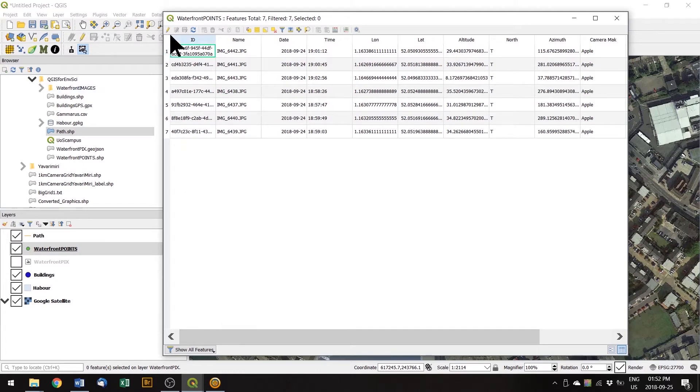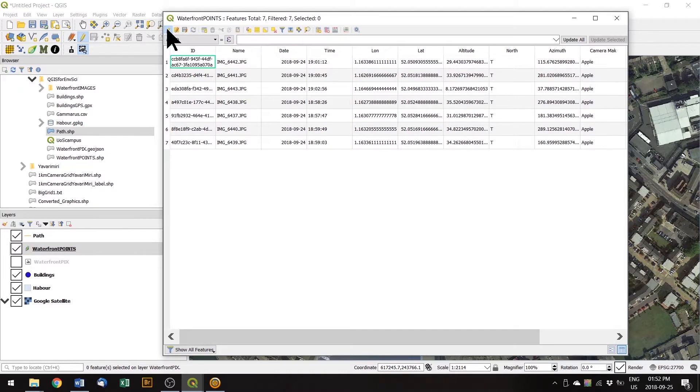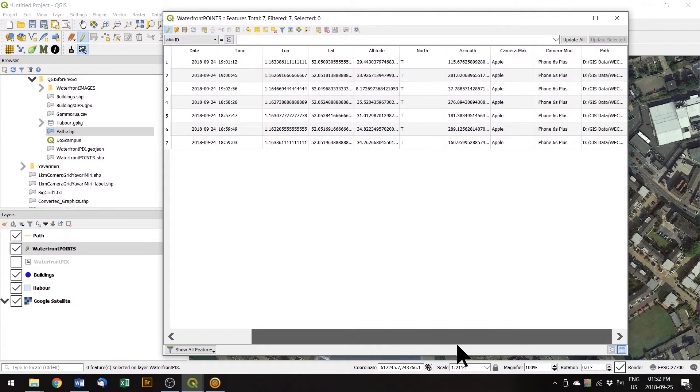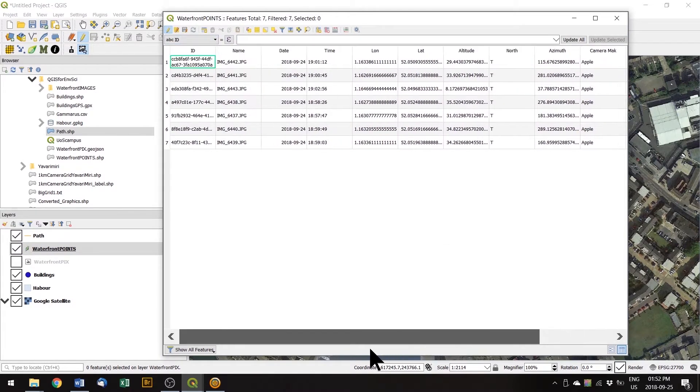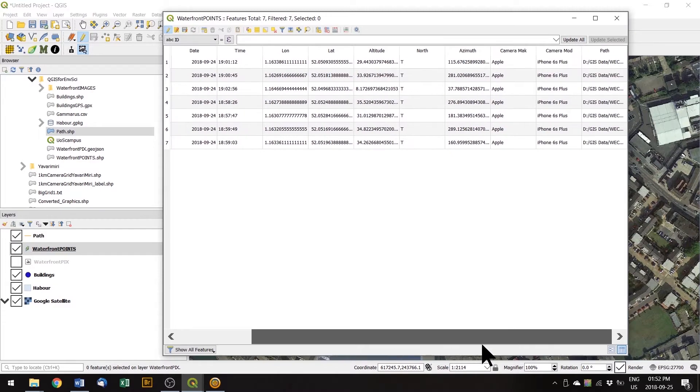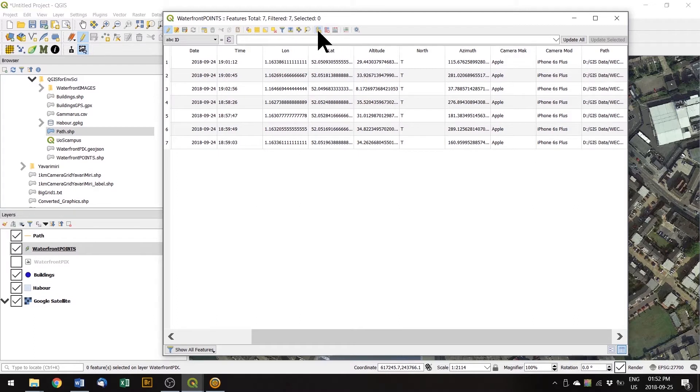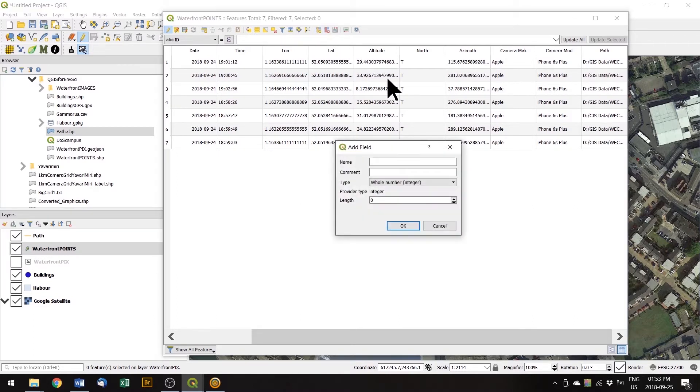And it's the same editing symbol, the little pencil at the top left. If we click on that, we are able to add a new column. Add column is this button here, looks like a little bar chart, yellow bar chart on the blue background. So if we click on that one, we can add a new field.